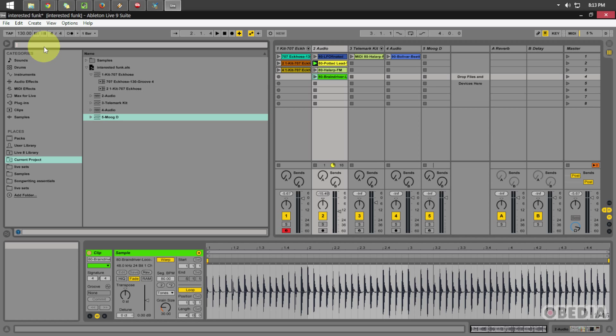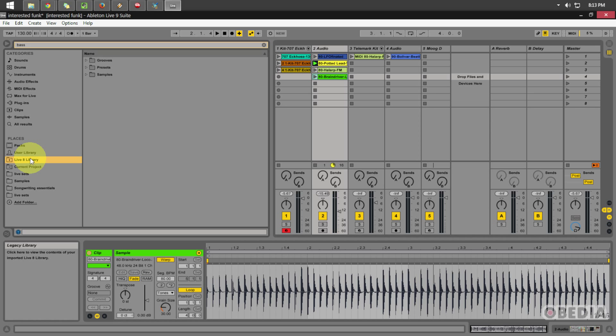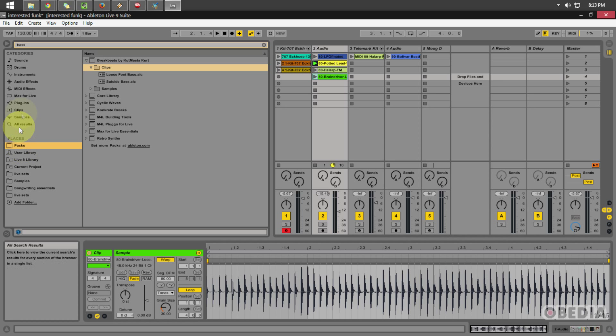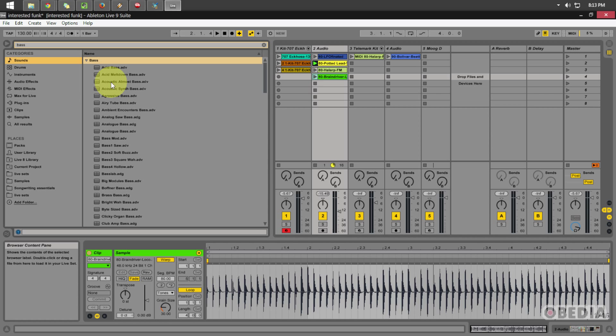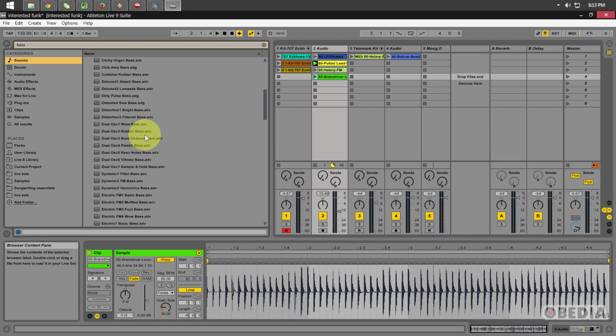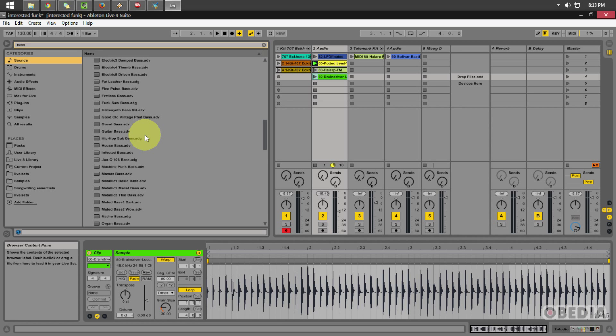So, let's say that I wanted to find Bass. I could simply type Bass in the search box here in my file browser. And now, by clicking through each of these different sections, whether it be under Places or under Categories, I'm going to find anything which Ableton has found and categorized which has the word Bass in the file name or has been categorized as a Bass Preset, a Bass Sound, etc.